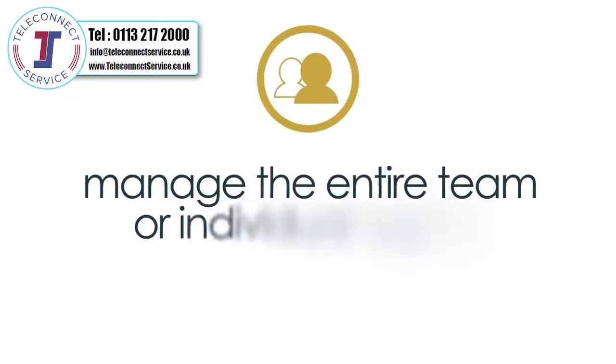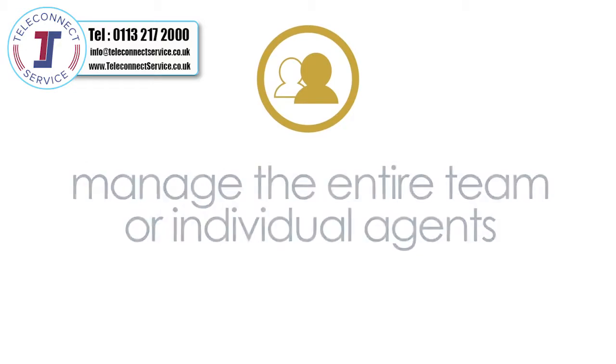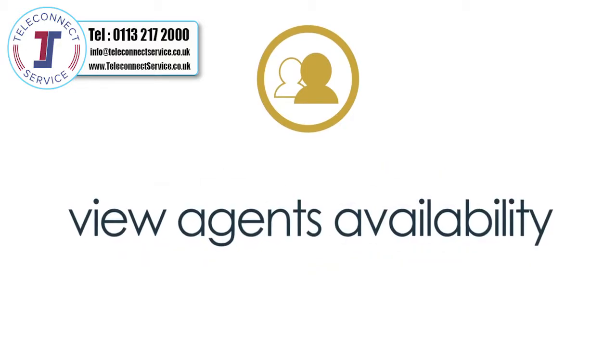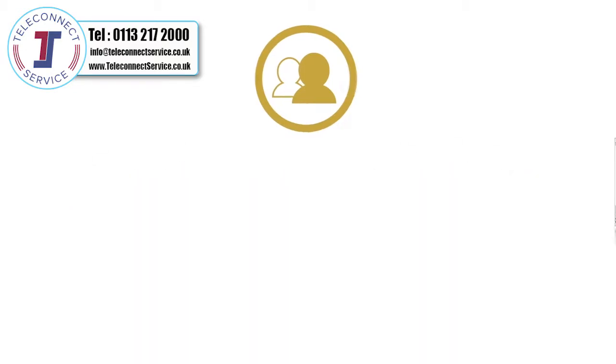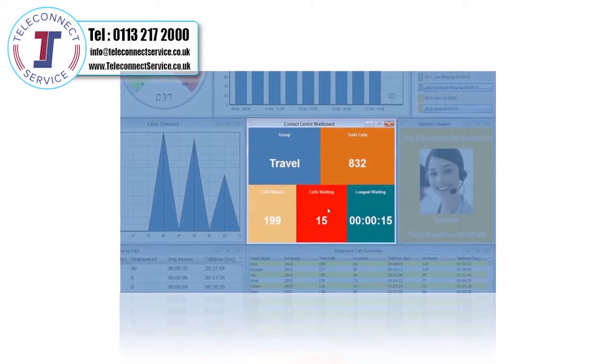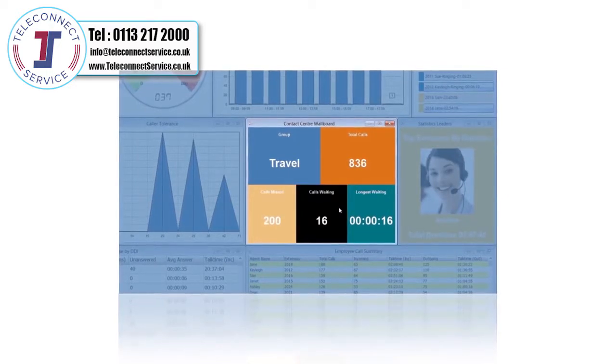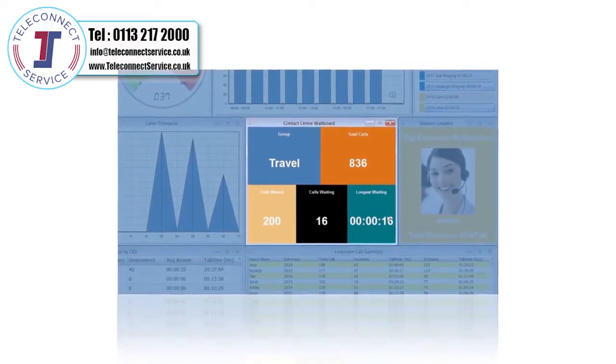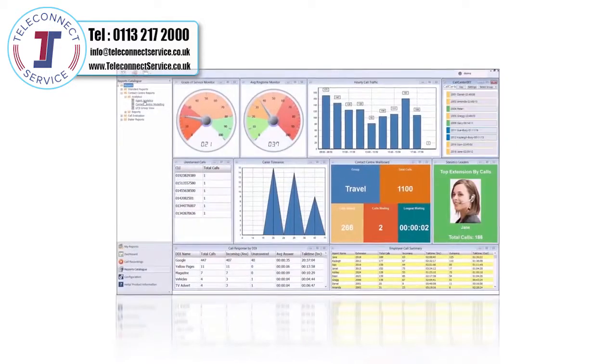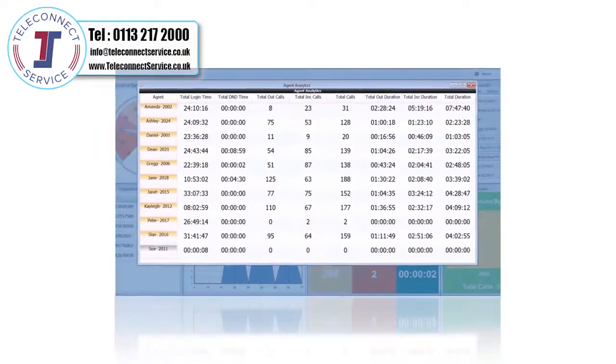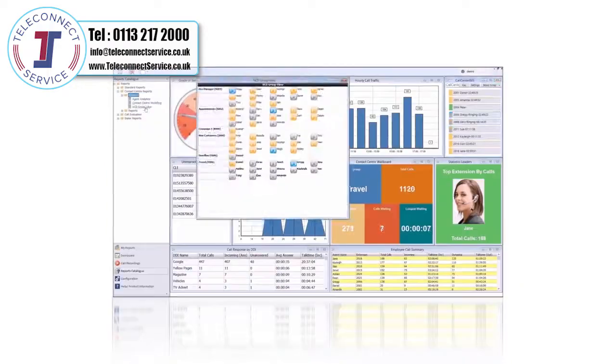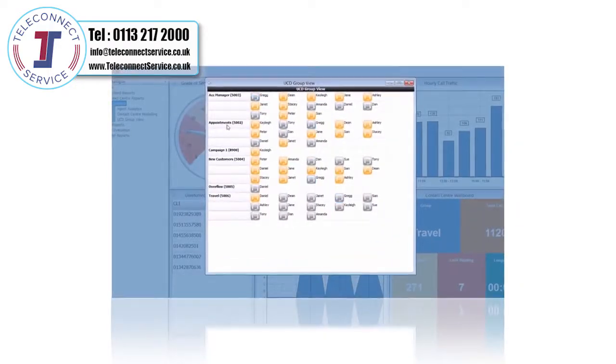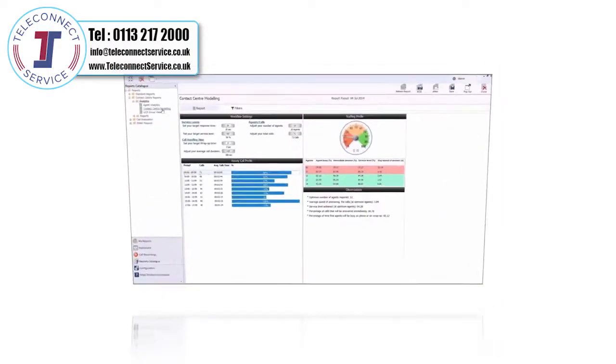Supervisor analytics, dashboard and group wallboards help customer-facing teams to meet sales targets and service levels. Up-to-the-minute analytics are graphically displayed on a desktop or large screen. Supervisors can run reports on group activity as well as individual activity.